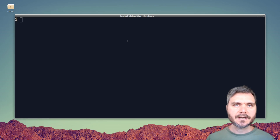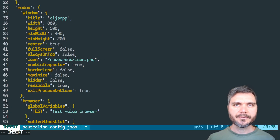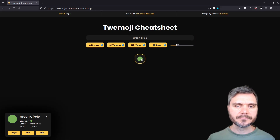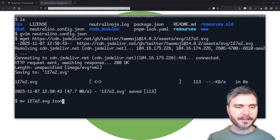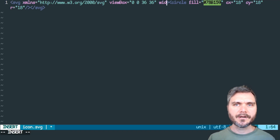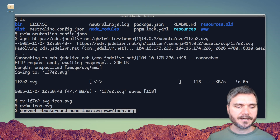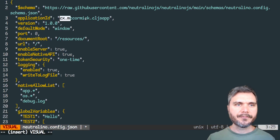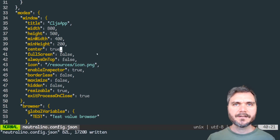Now let's take a look at config options for making it a little bit nicer. The first thing we can do is add the icon back in — I'll call it icon.png under the resources folder. I'll go to twemoji cheatsheet, search for green circle, and use that as my app icon. I click on it, click SVG, and get the URL. Back in the terminal I can wget that URL and save it as icon.svg, then add a width and height of 500px. Then I run convert with background none to produce www/icon.png. The other useful things to edit are the application ID — you can give it a reverse domain ID — and the window title, which I'll change to uppercase CLJS App.